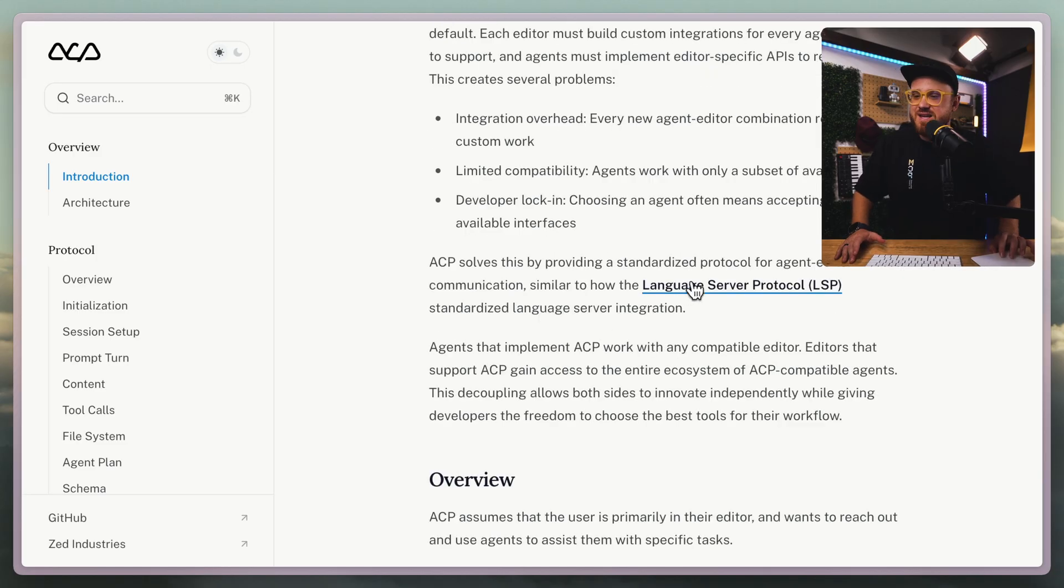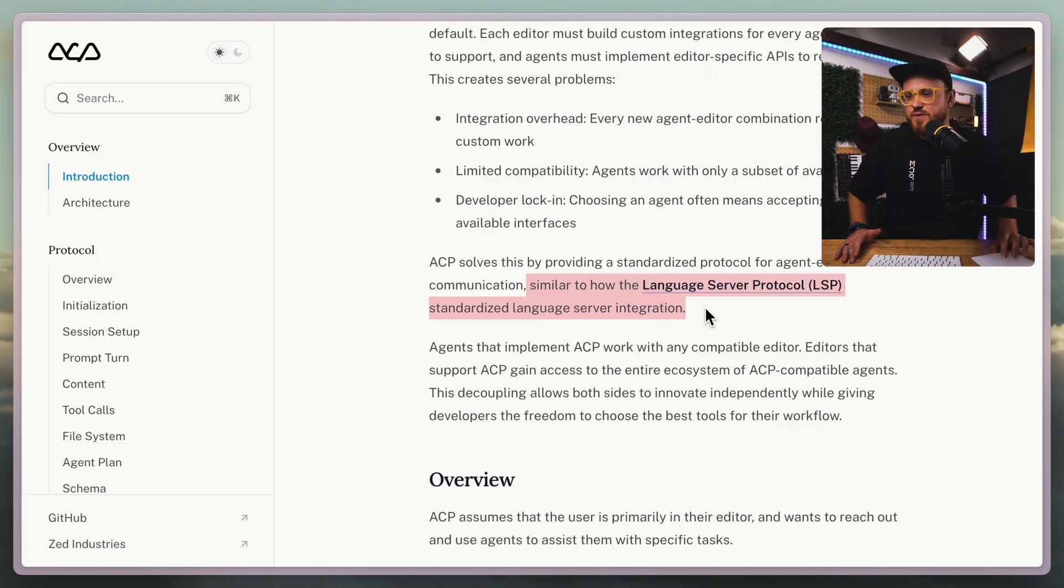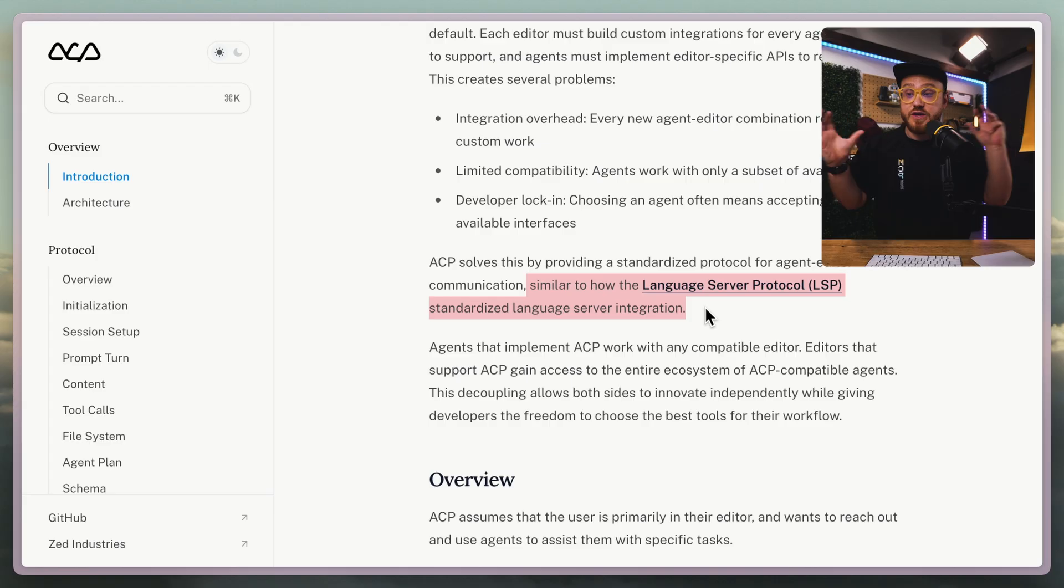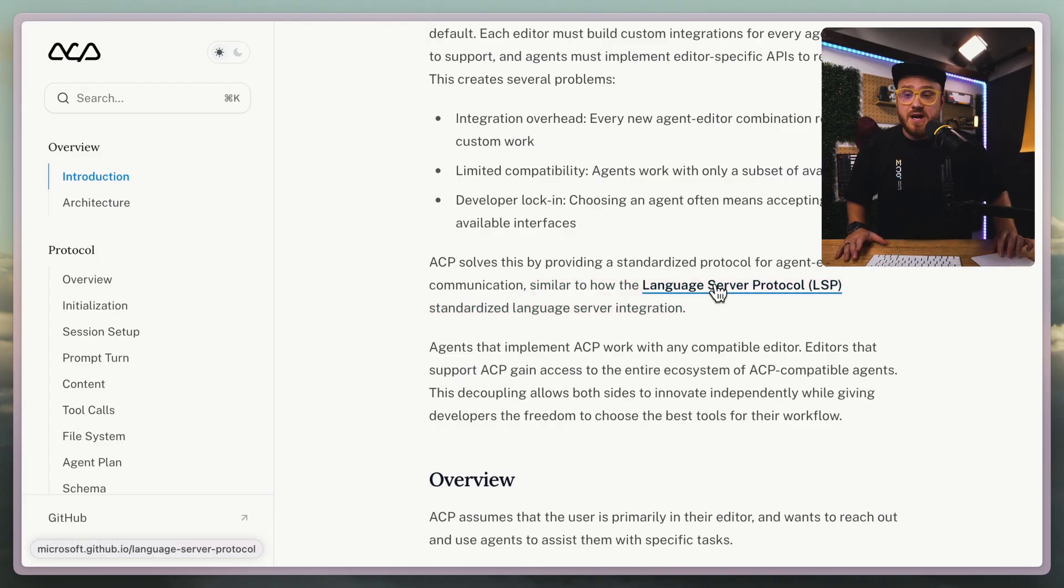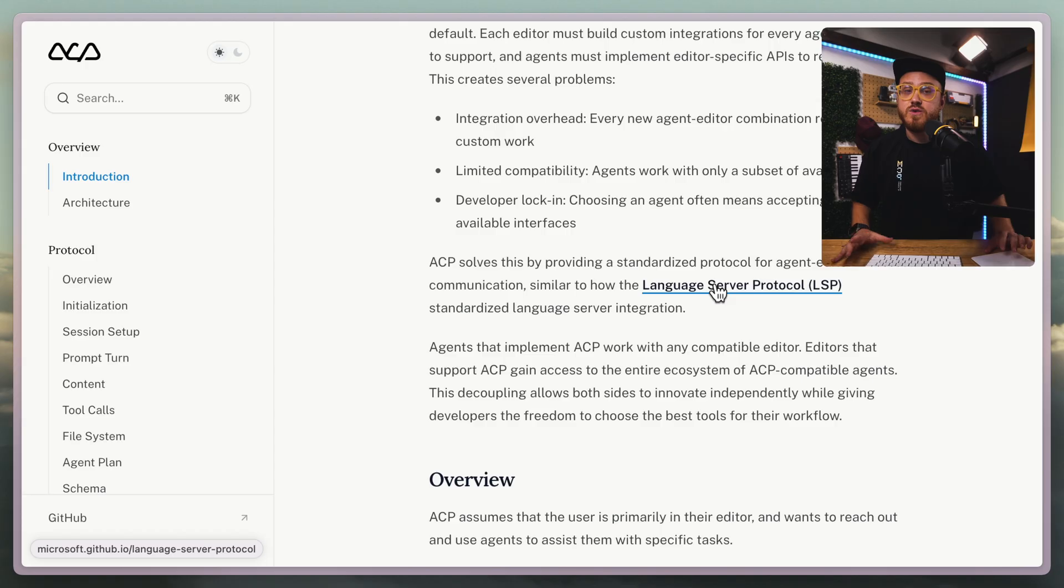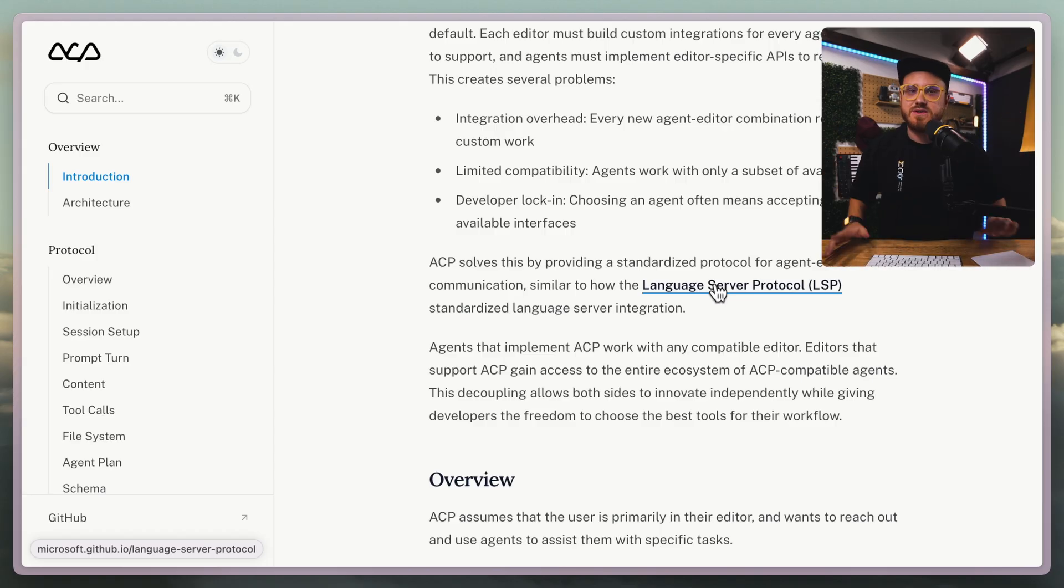They even mentioned this is similar to how the Language Server Protocol standardized server integration. This is something that a lot of editors and a lot of languages use. It's pretty standard across the board.